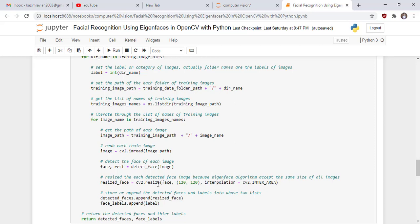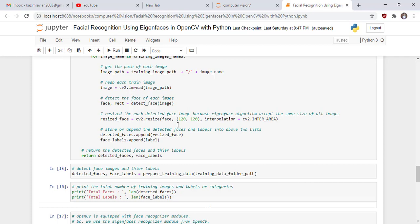We resize each detected face image to 120x120 pixels, since the Eigenface algorithm requires all images to be the same size. We then append the detected face to the detected_faces list and append its label to the face_labels list. Finally, the function returns the detected faces and their labels.